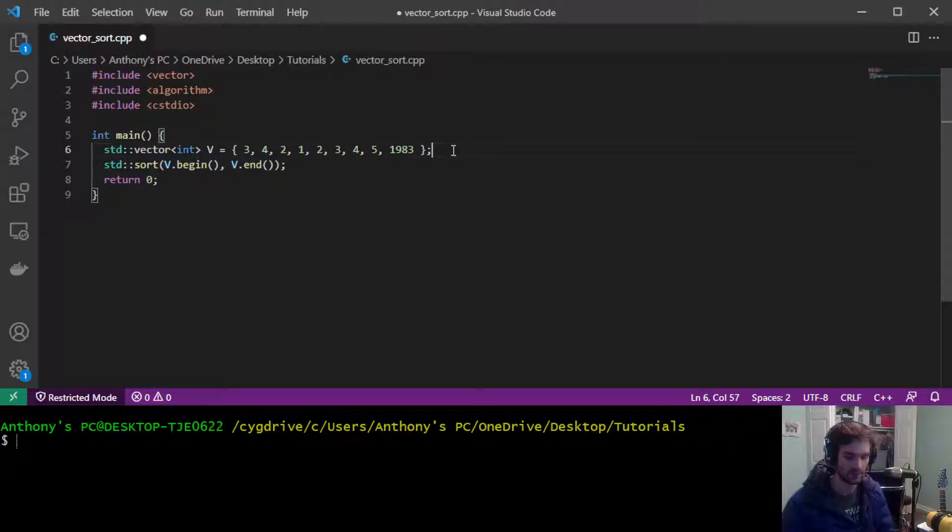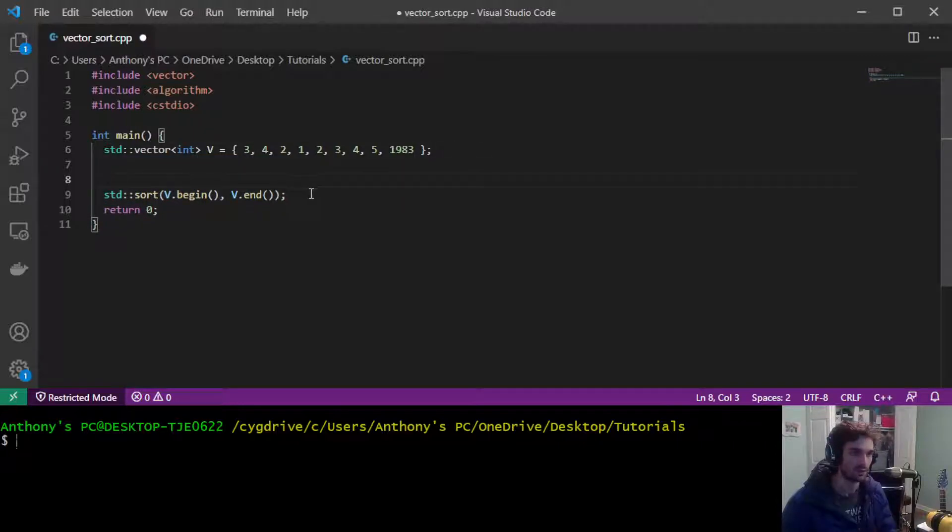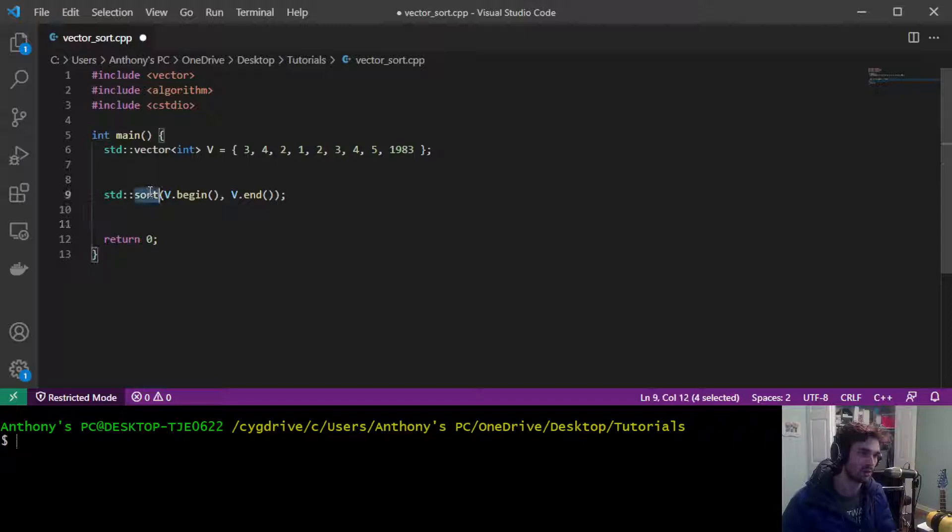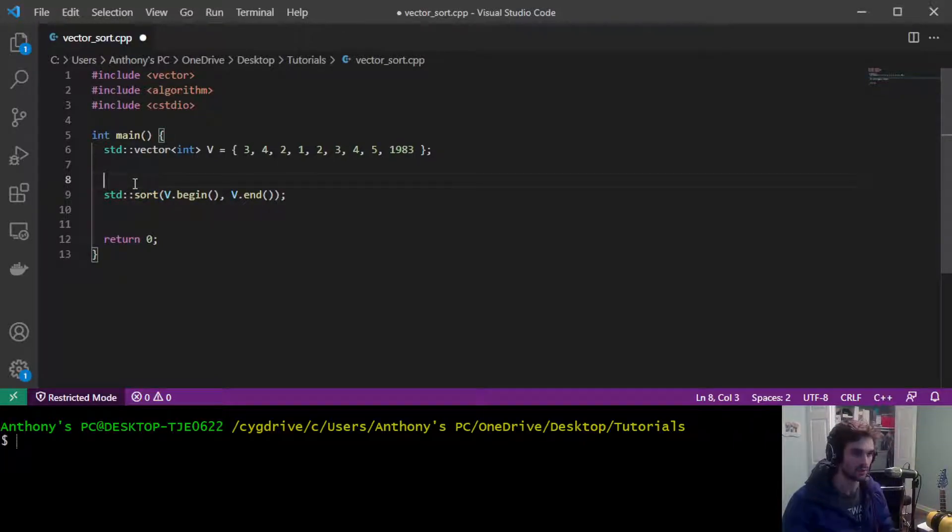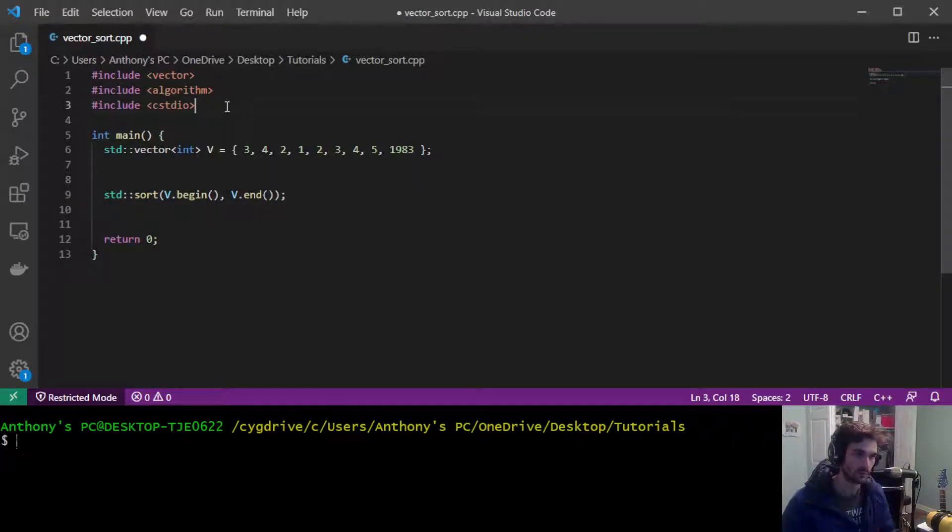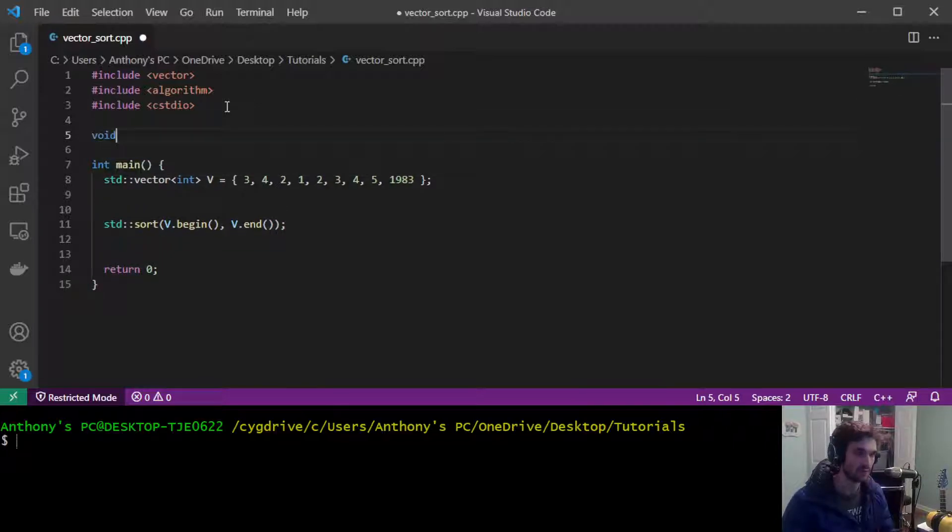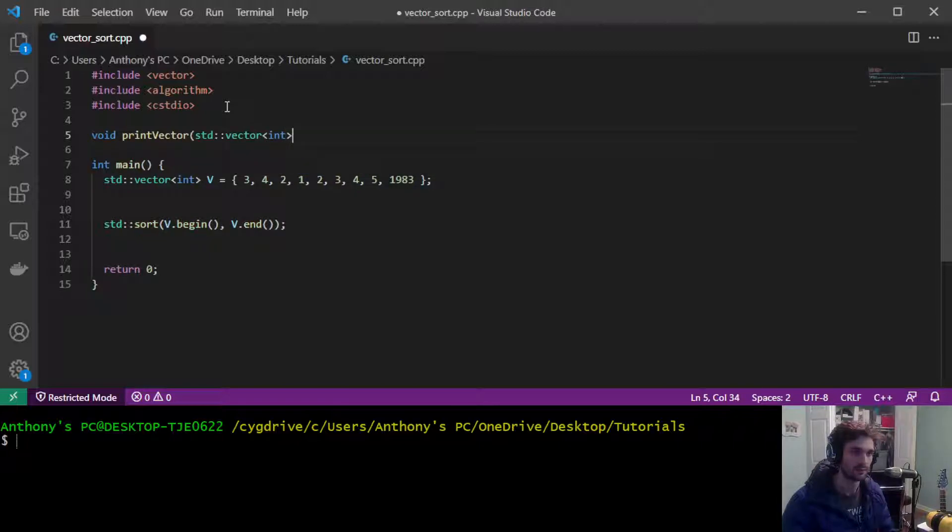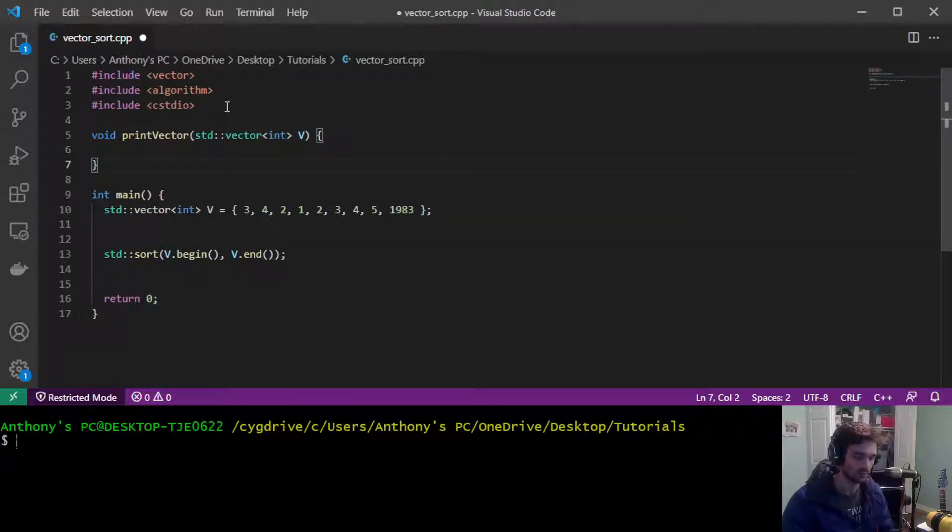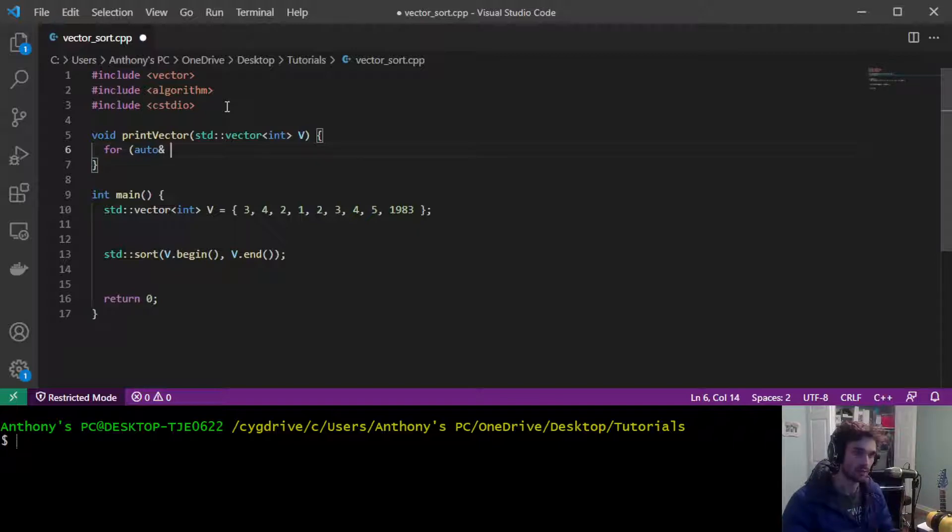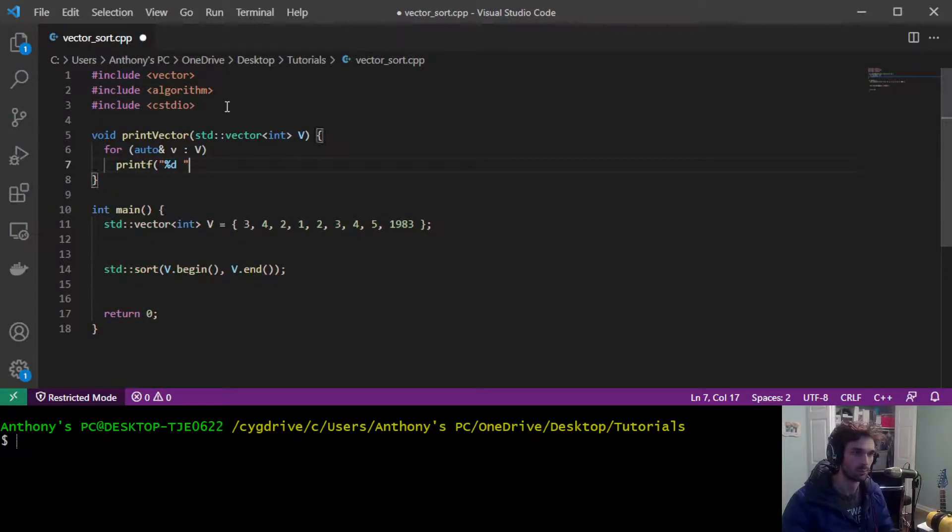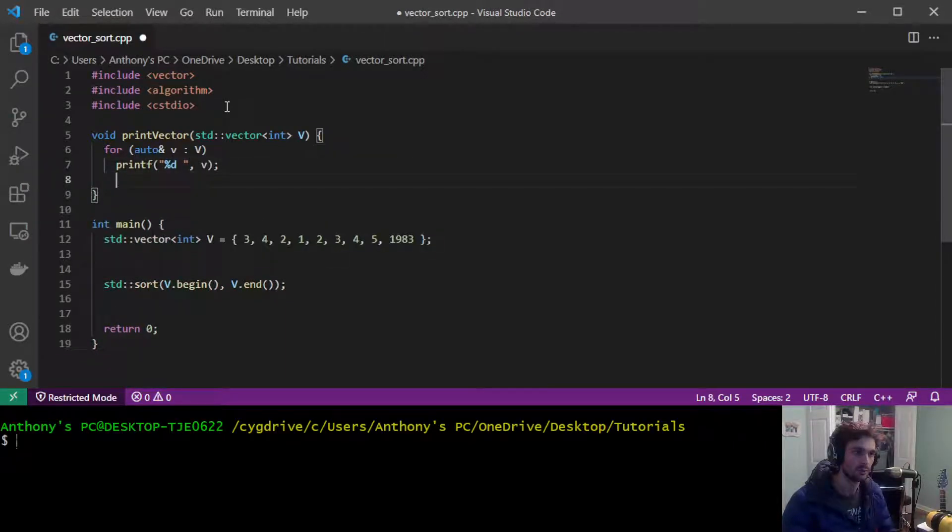So any line below this function the vector will be sorted. Let me prove that to you. I'm going to create a function called print vector, it takes a vector of integers as the input and we're going to iterate through all the values or all the elements of the vector and print them out.